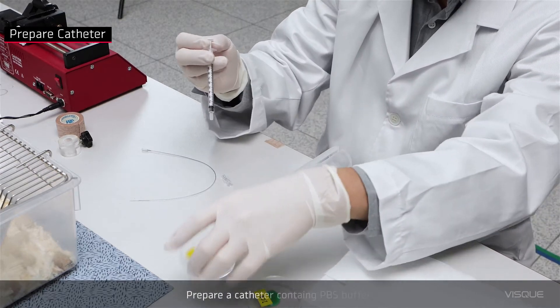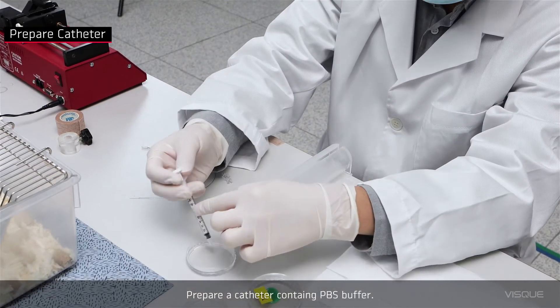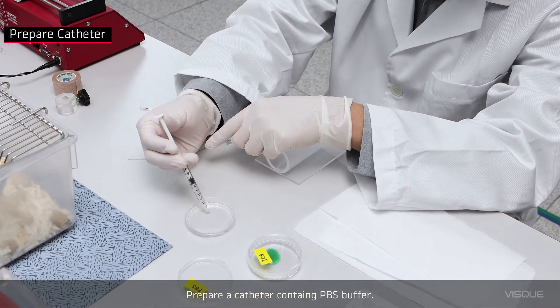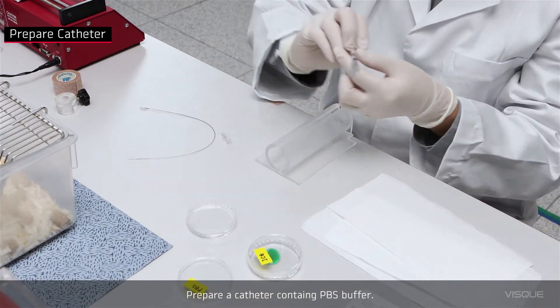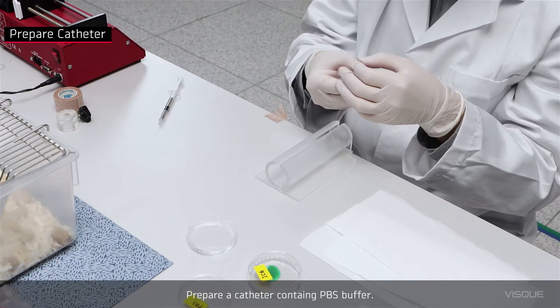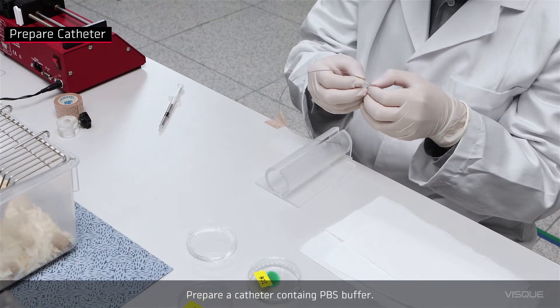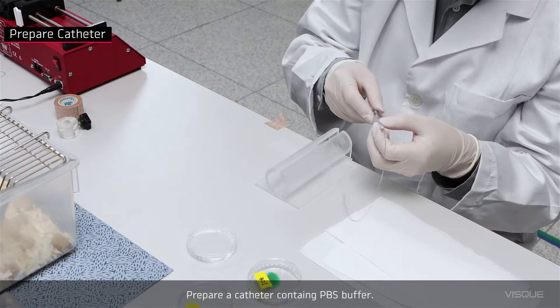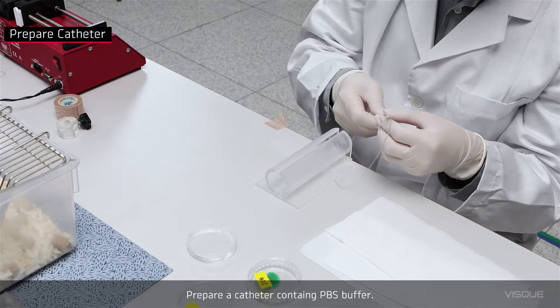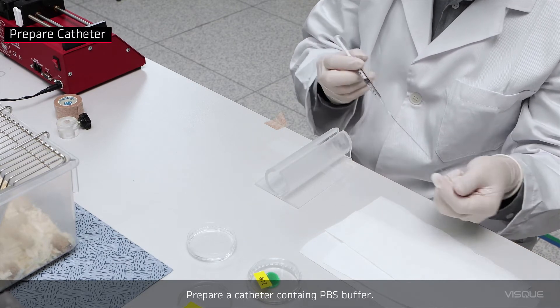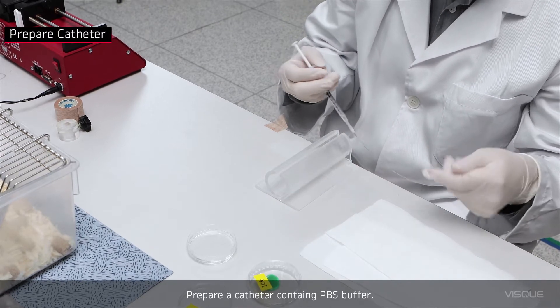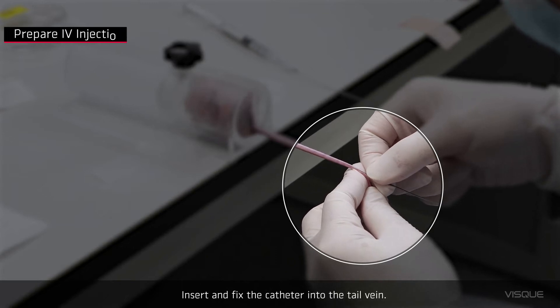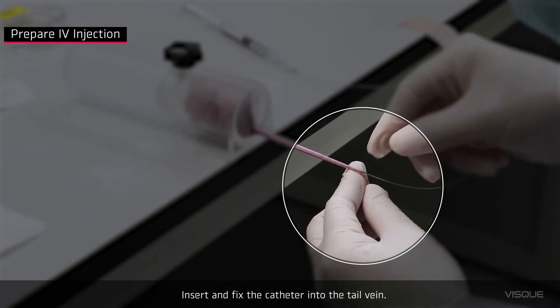Prepare a catheter containing PBS buffer. Insert and fix the catheter into the tail vein.